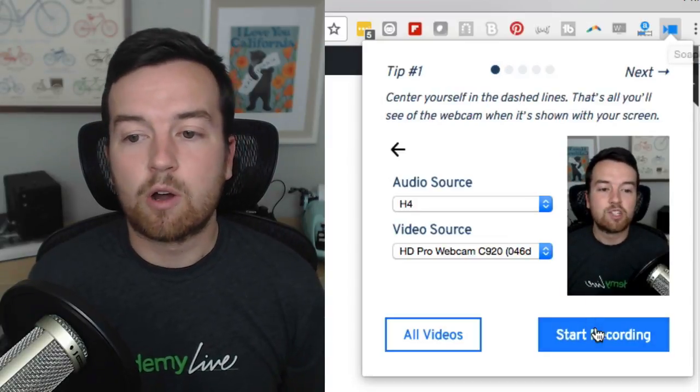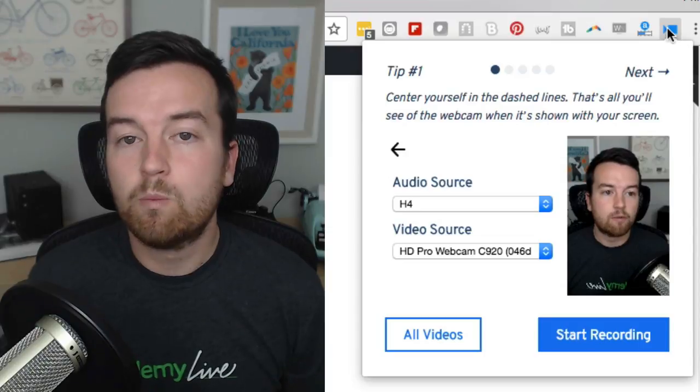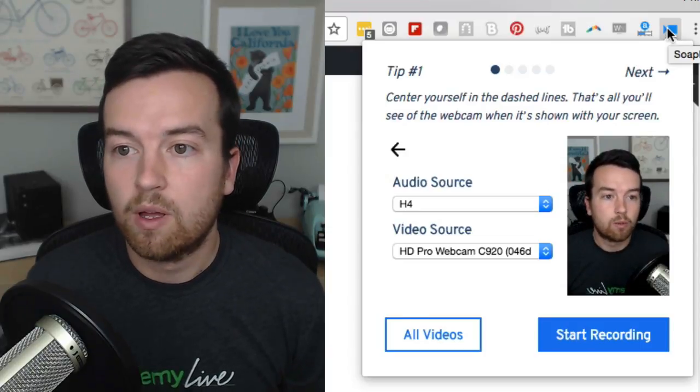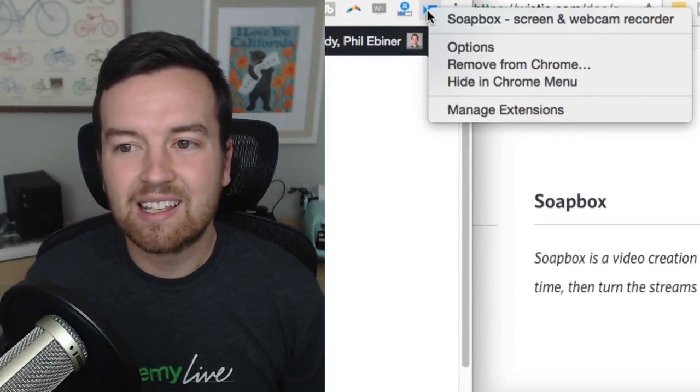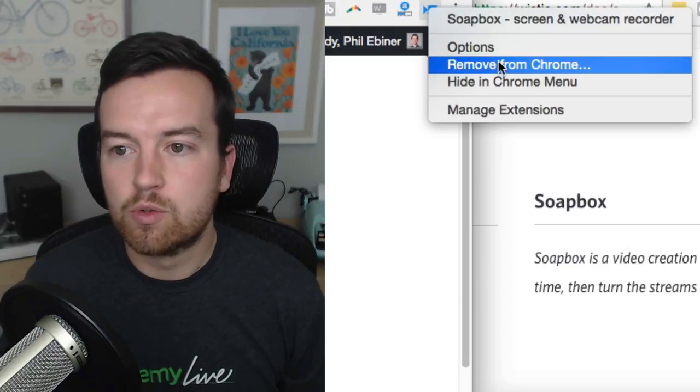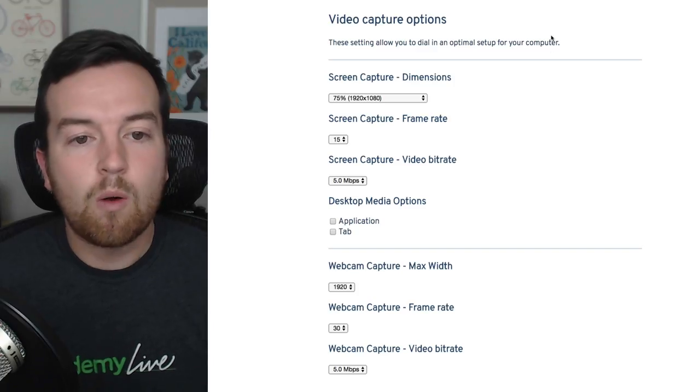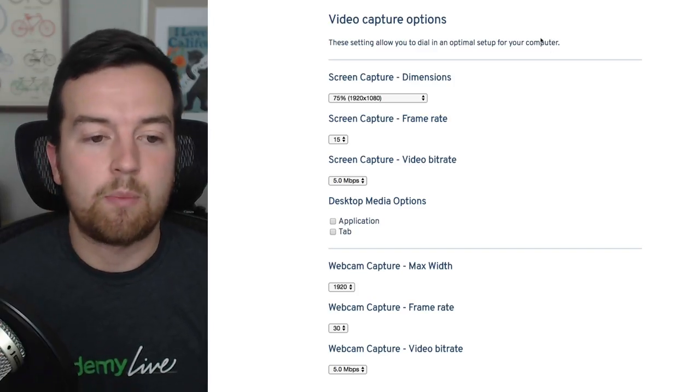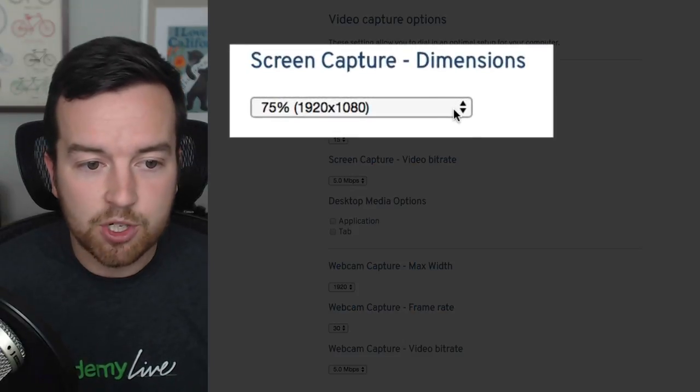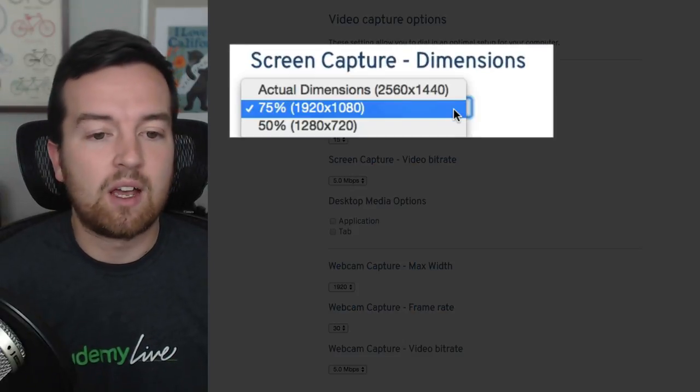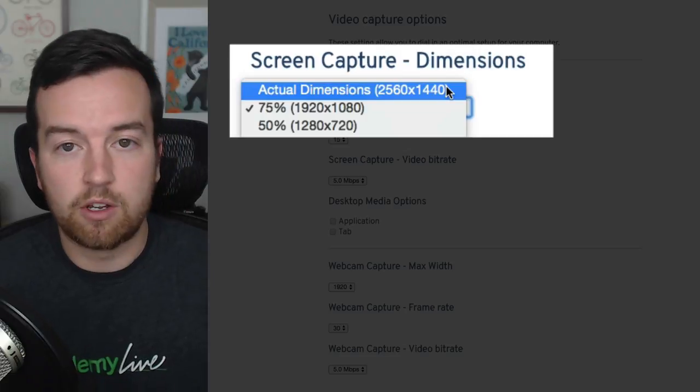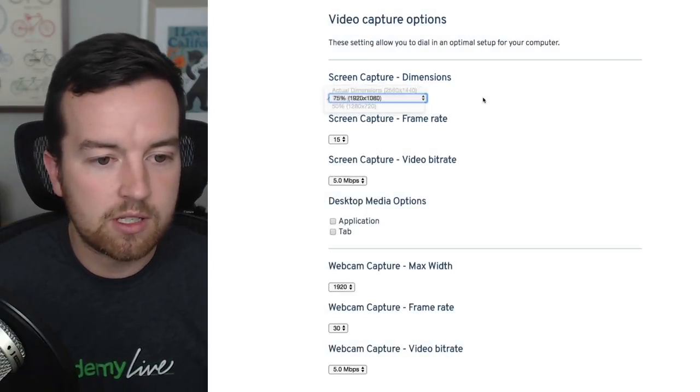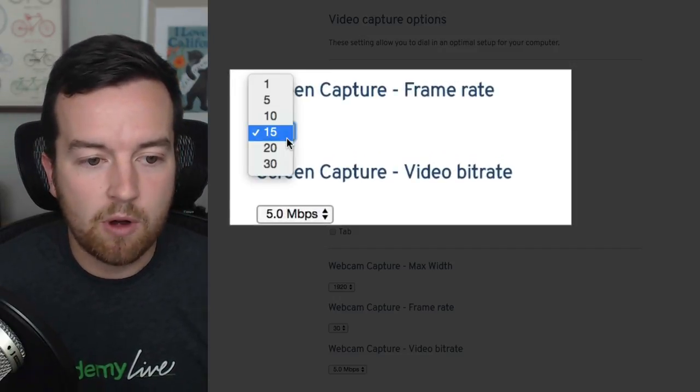Before you click the start recording button, there are a few more options that you might want to go through. If you actually right click this box and then choose options, that will open more video capture options. It has your screen capture dimensions. This will be different depending on what type of computer screen you're using or a computer with different resolutions.